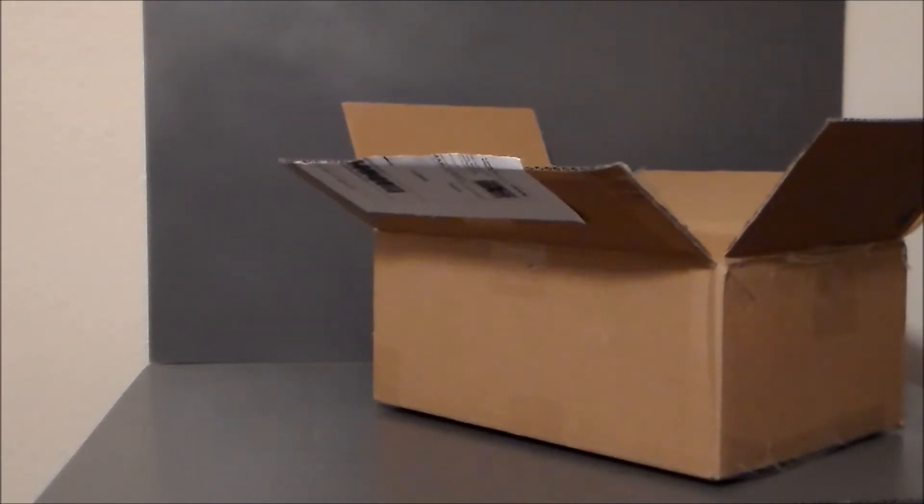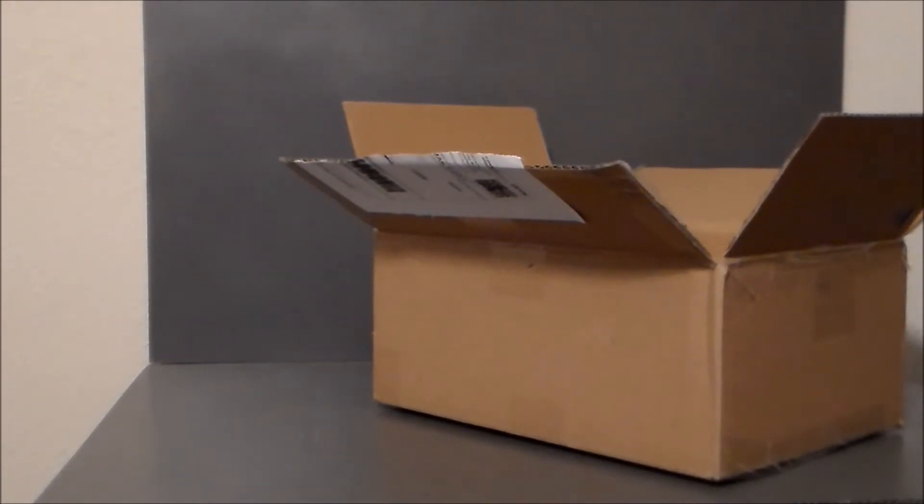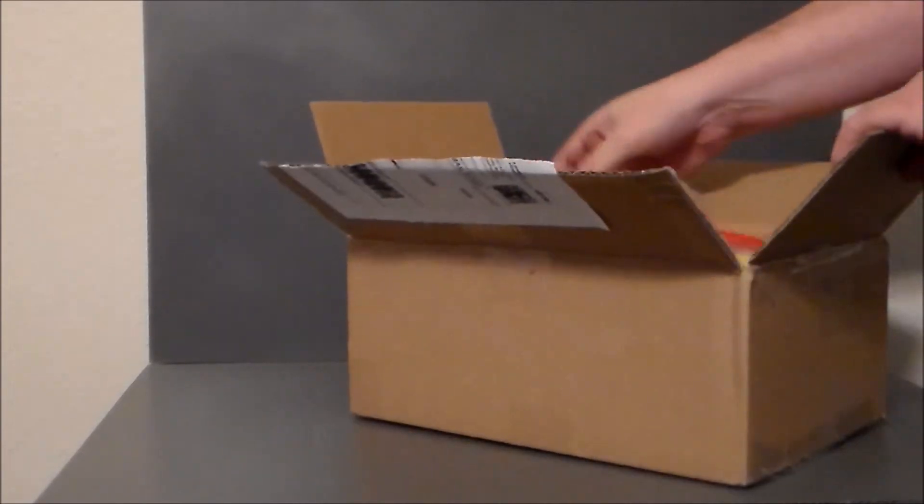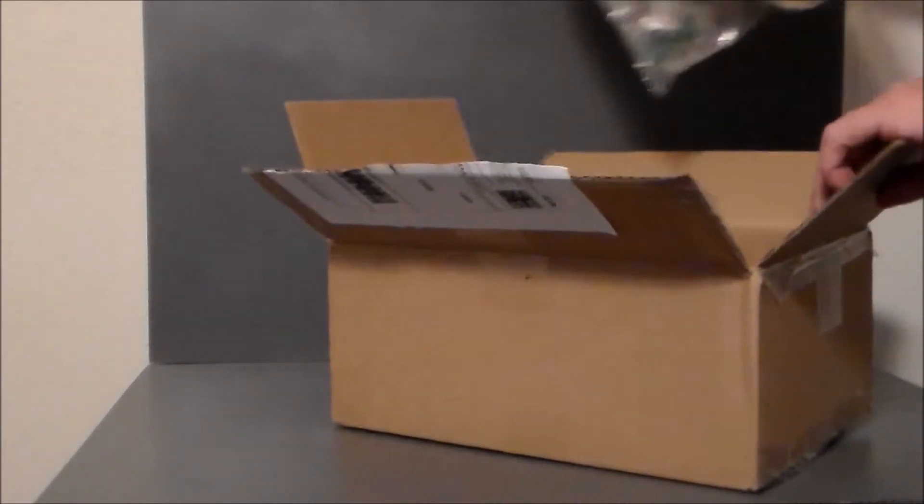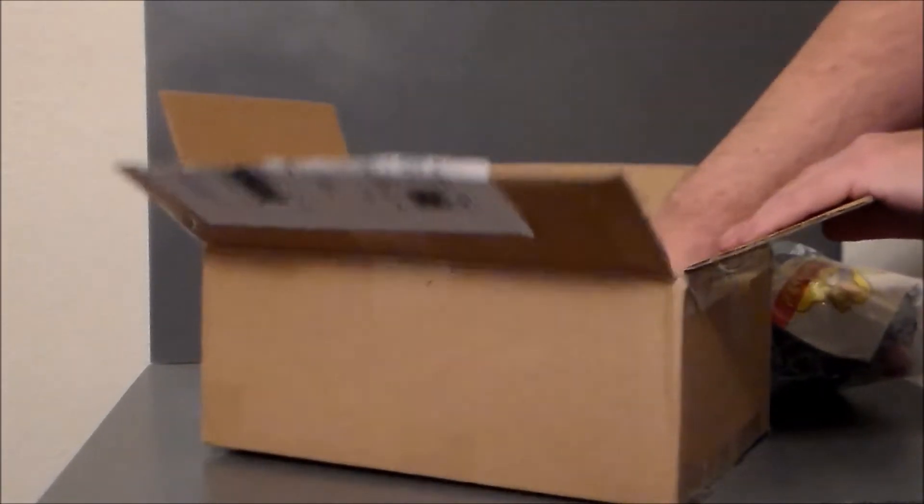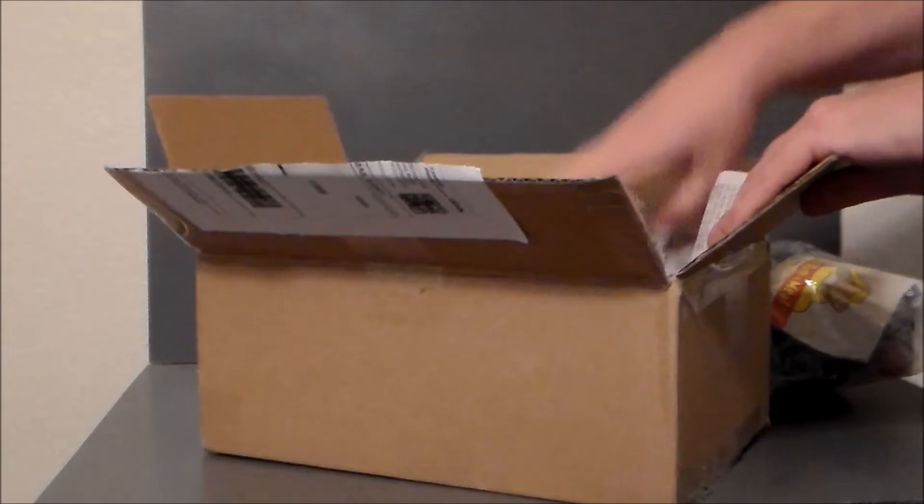It is what I thought it was, that's really cool. All right, so pull this out of here, make sure there's nothing else in there. Nope, there's not.